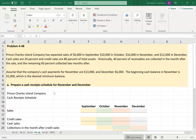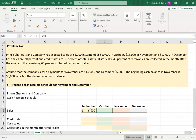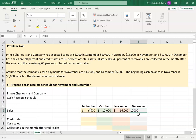...six thousand in September, ten thousand in October, sixteen thousand in November, and twelve thousand in December. Before I move on, I'm going to put the actual sales numbers into my cash receipt schedule. You'll see the first part of the schedule is sales by month — so that was the six thousand, ten thousand, sixteen thousand, and twelve thousand.